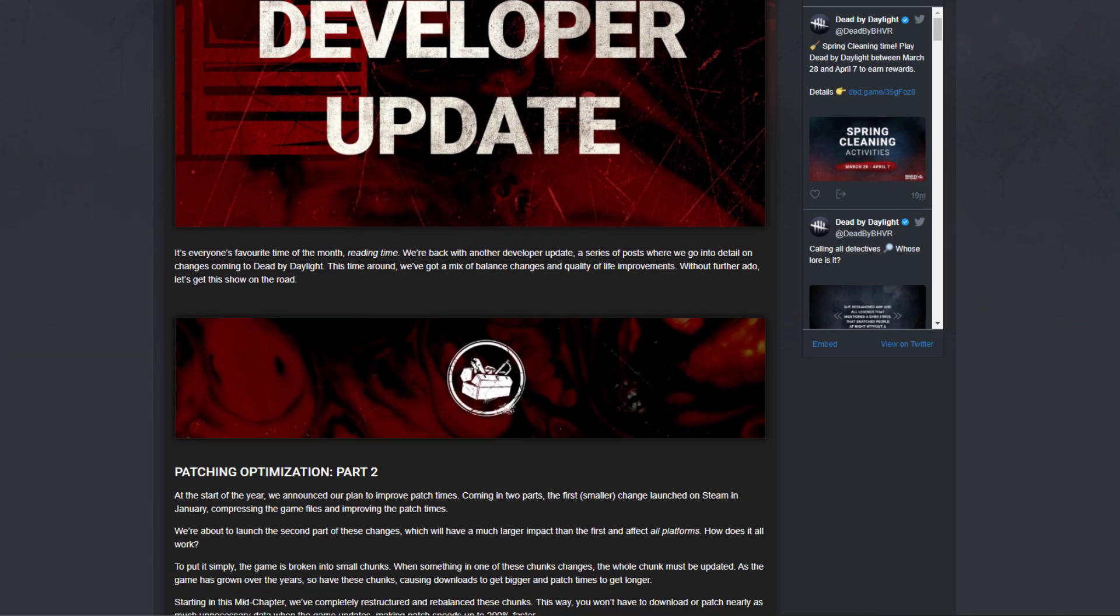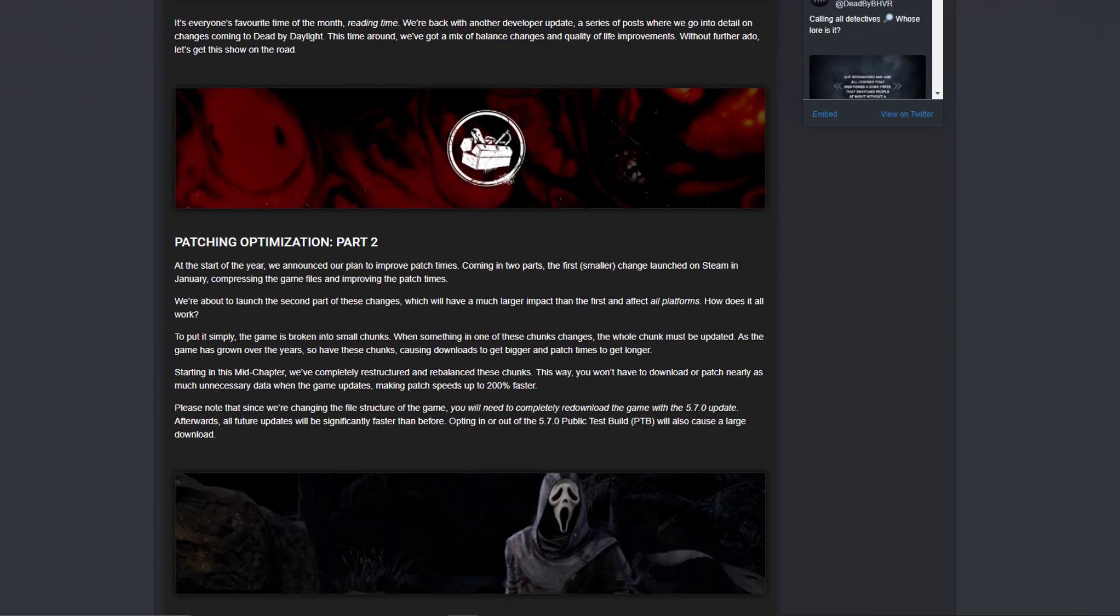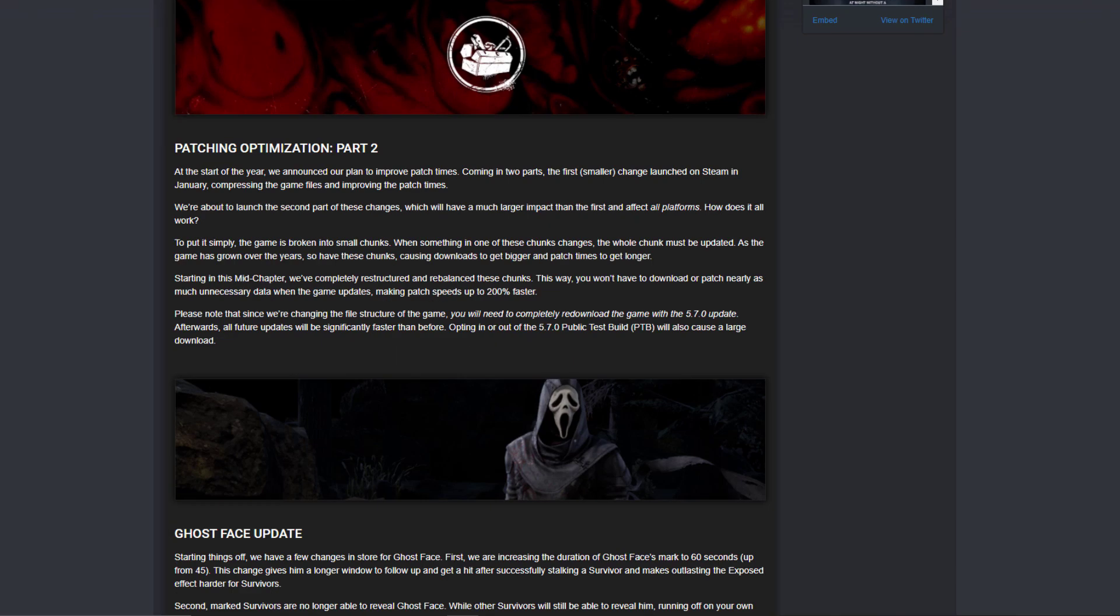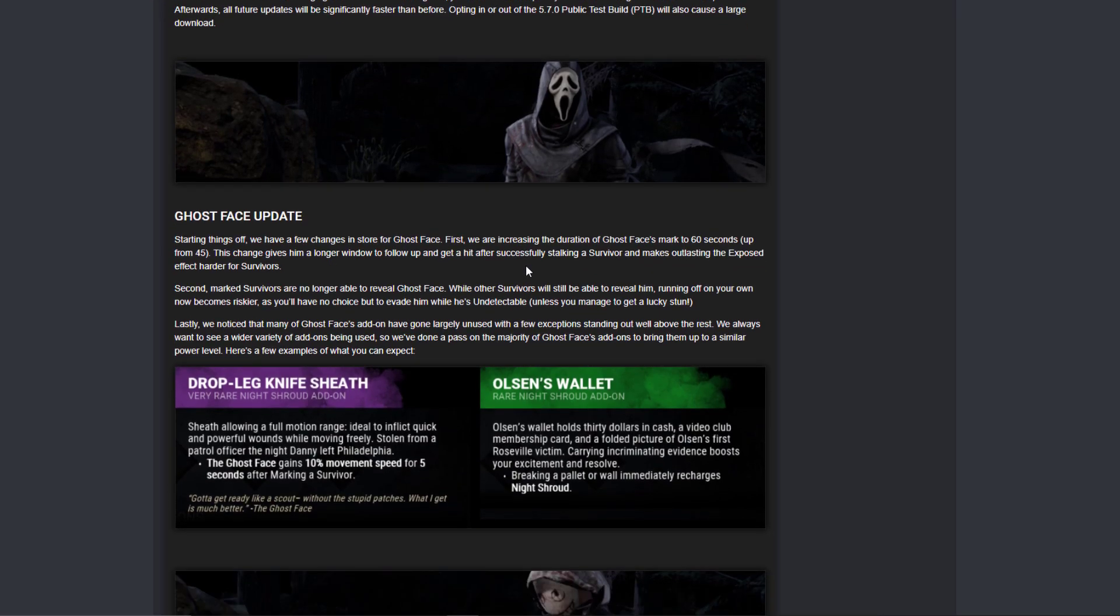I've read some things and holy, this is a pretty big update. So first of all, patching optimization - I'll make it short for you. You will have to download a lot of files when the PTP goes live and when the next update goes live. After that, the rest of the downloads will be fast. So that's all summed up.